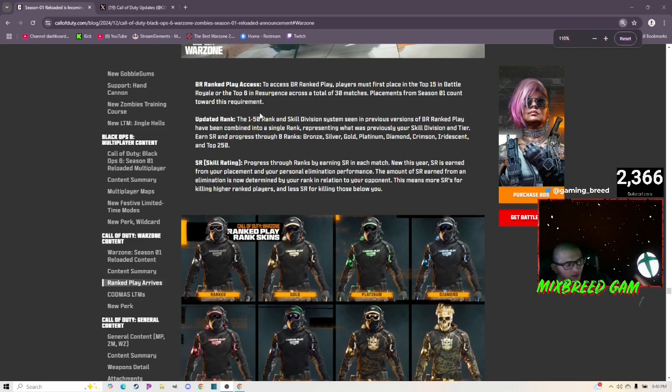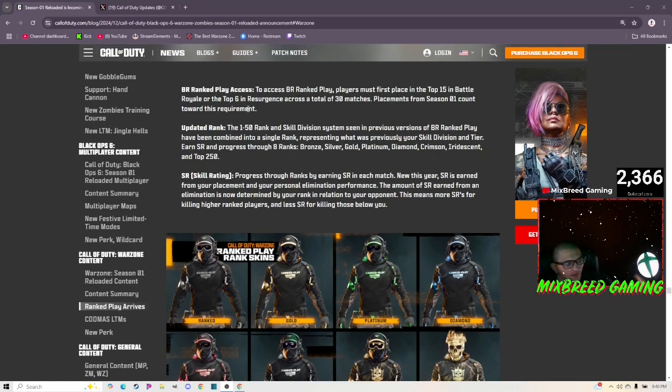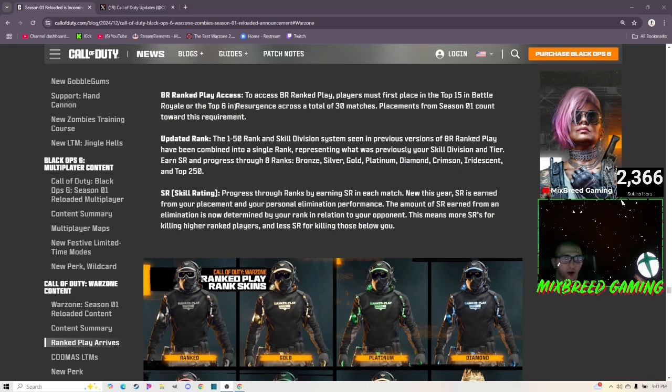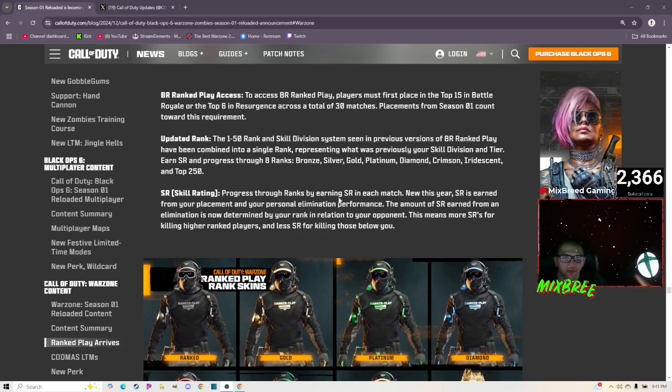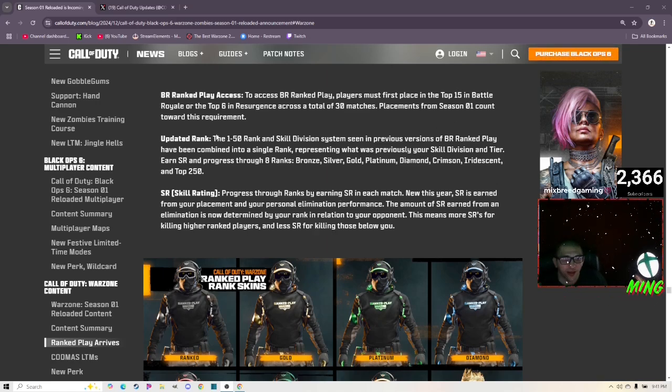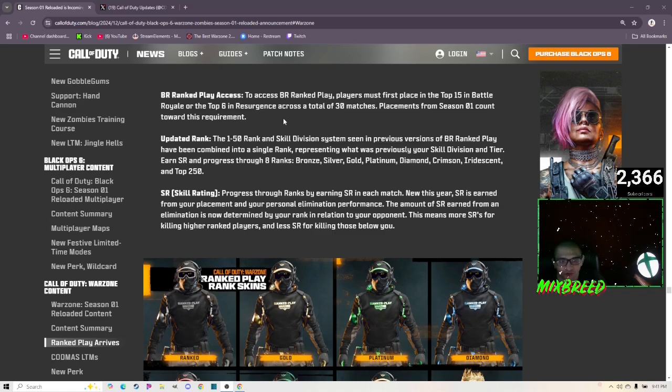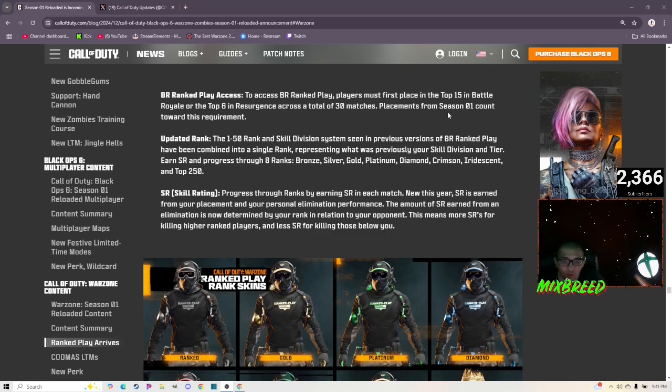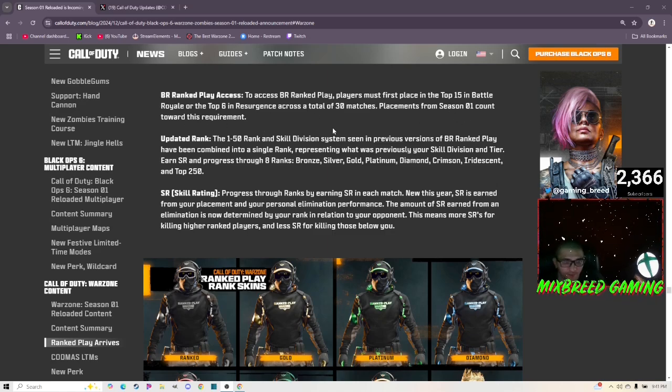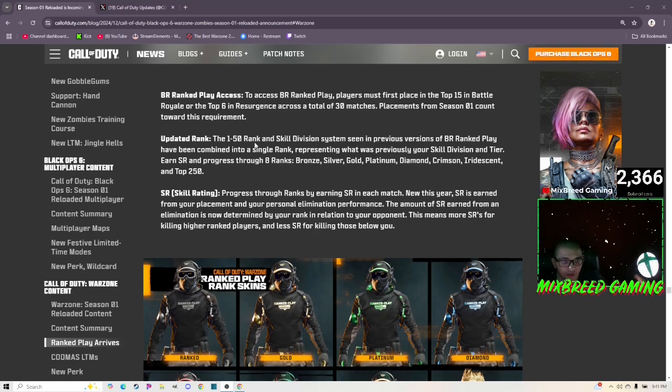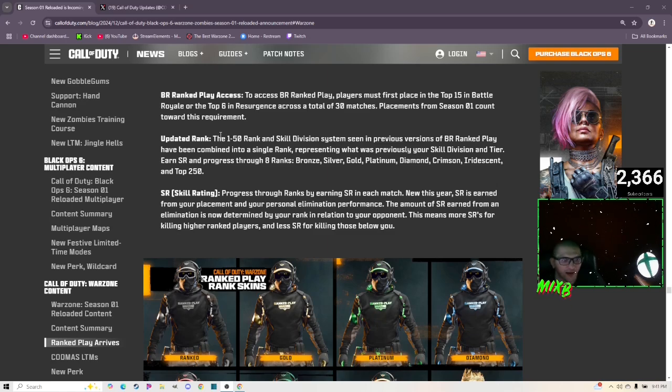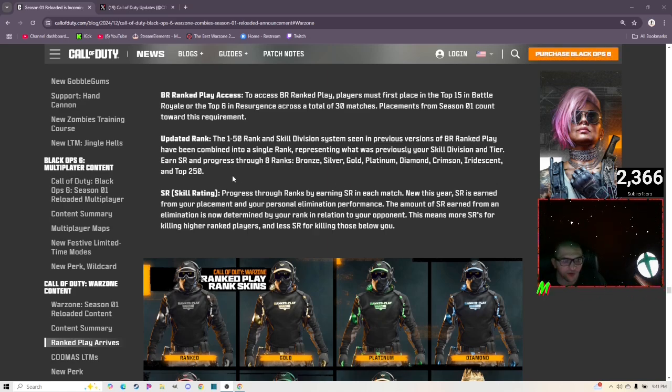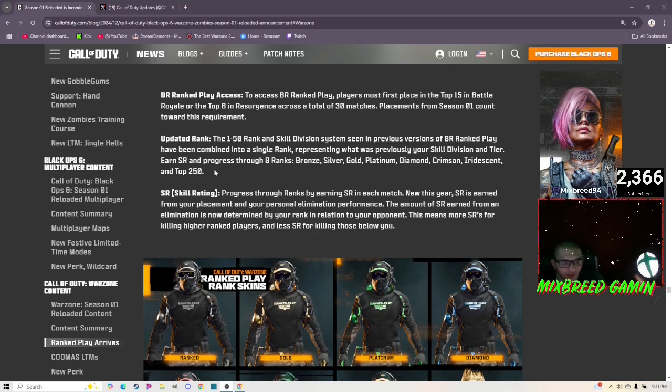Warzone summary: introducing BR Ranked Play. Compete for placement and exclusive rewards with the arrival of BR Ranked Play for Call of Duty Warzone. To access BR Ranked Play, players must first place in the top 15 in Battle Royale or top six in Resurgence across a total of 30 matches. I'm pretty sure that's just to try to keep cheaters out, but I don't see that happening. Just get rid of Ricochet and go to another anti-cheat company because Ricochet is not working.